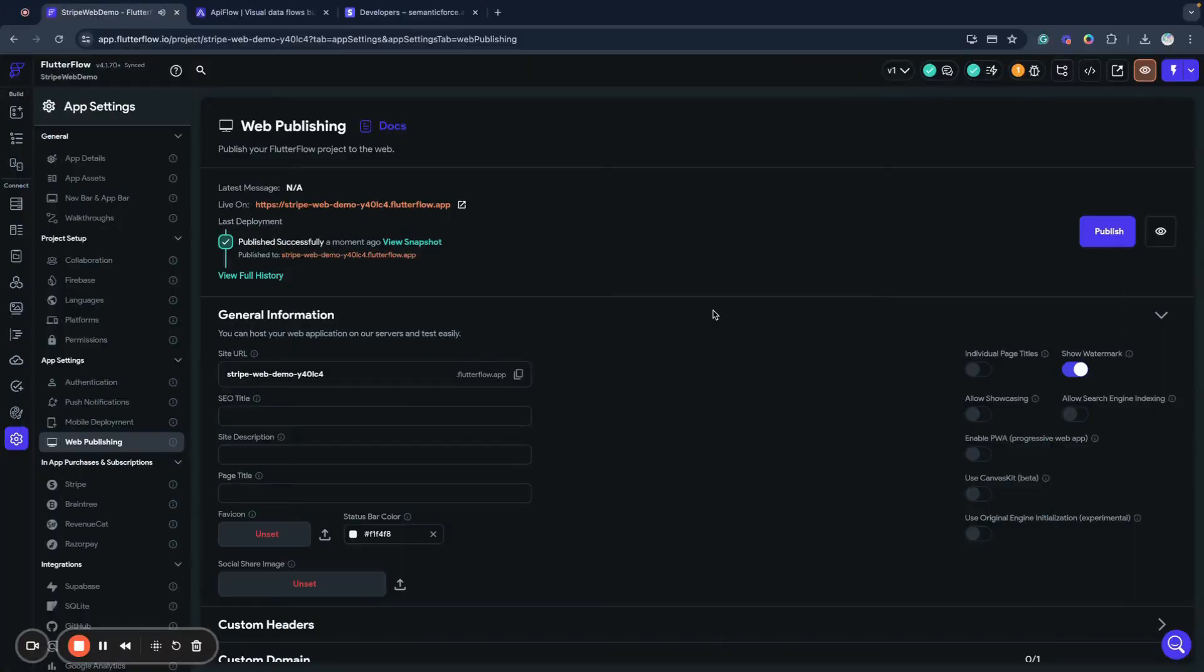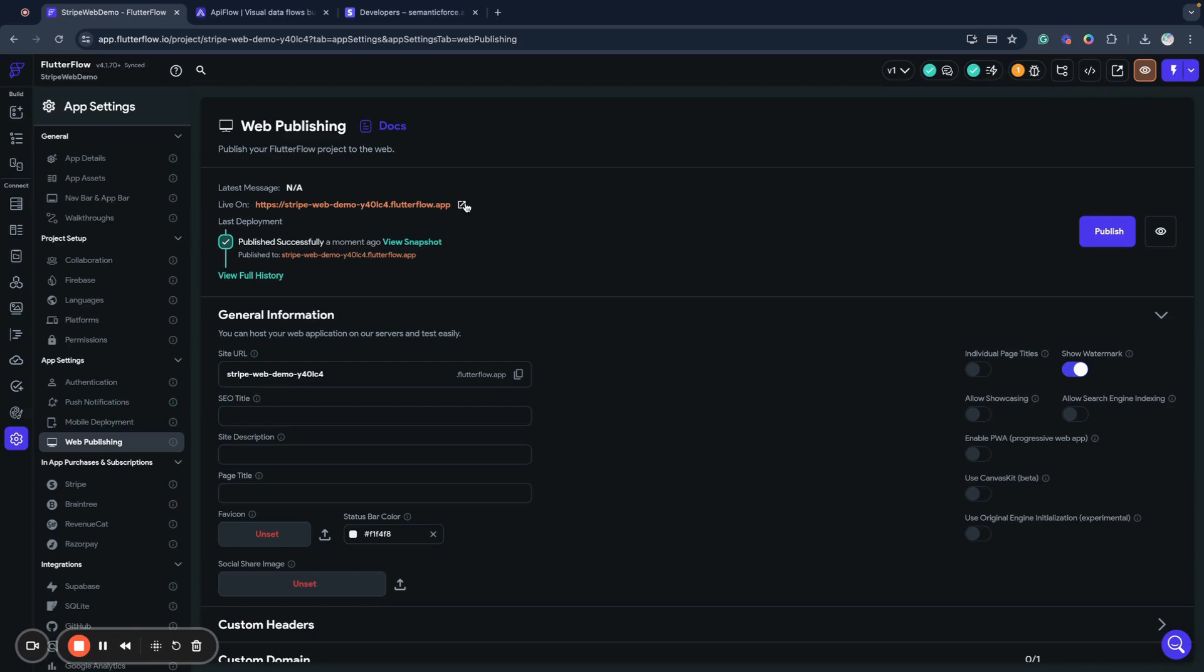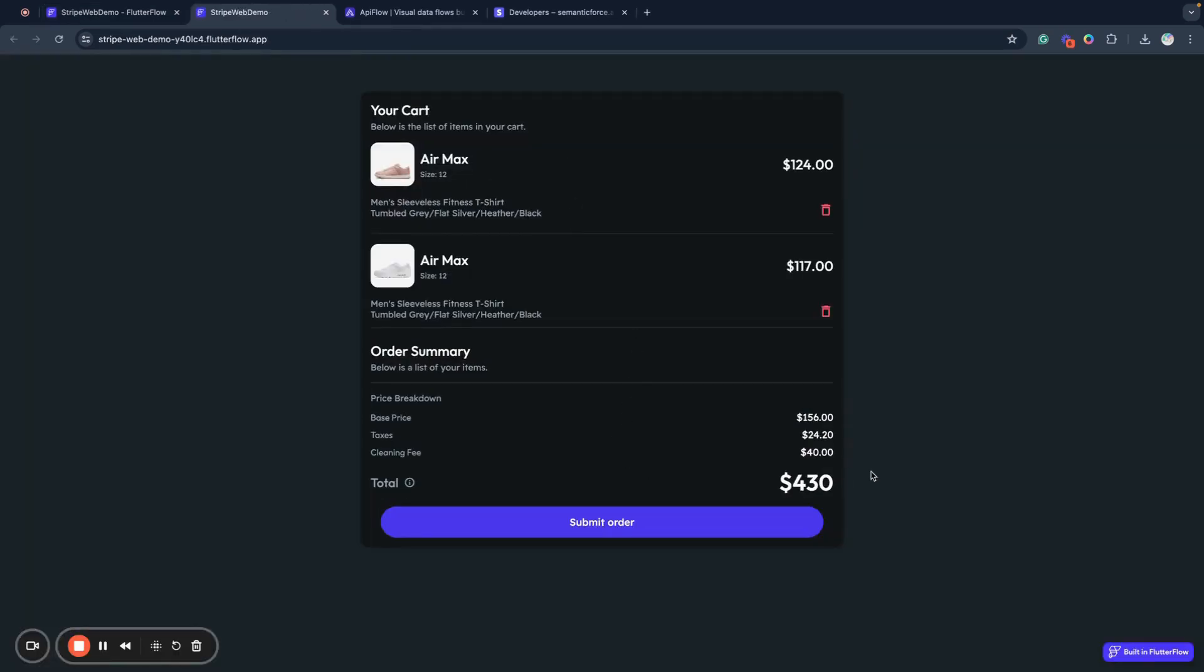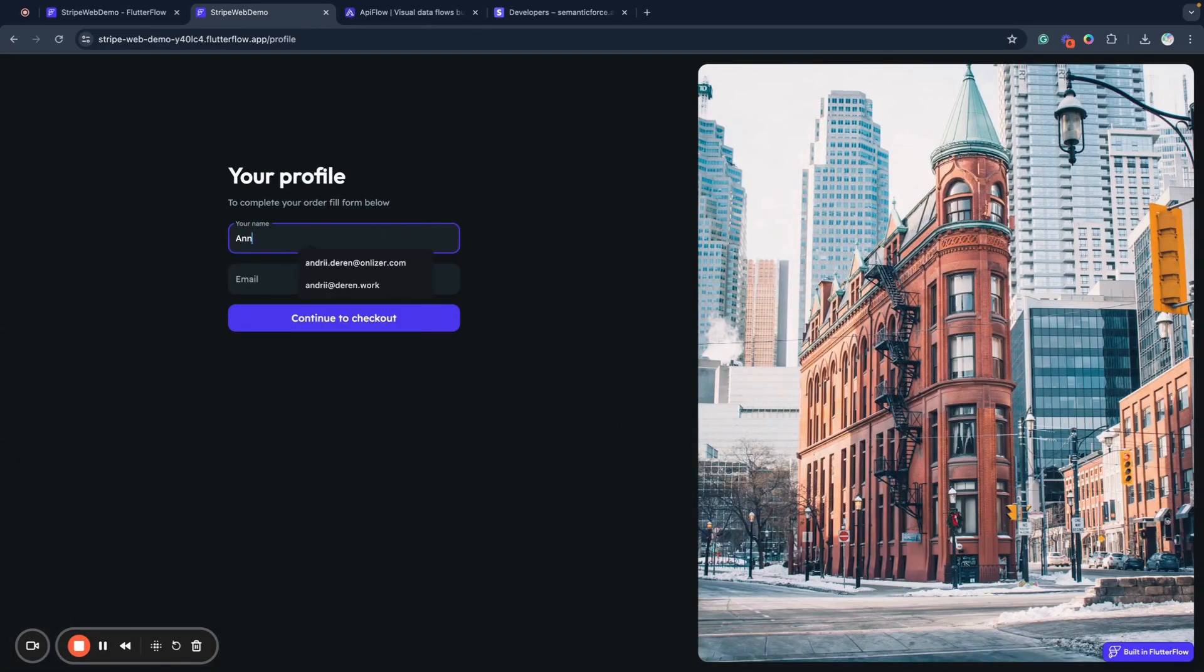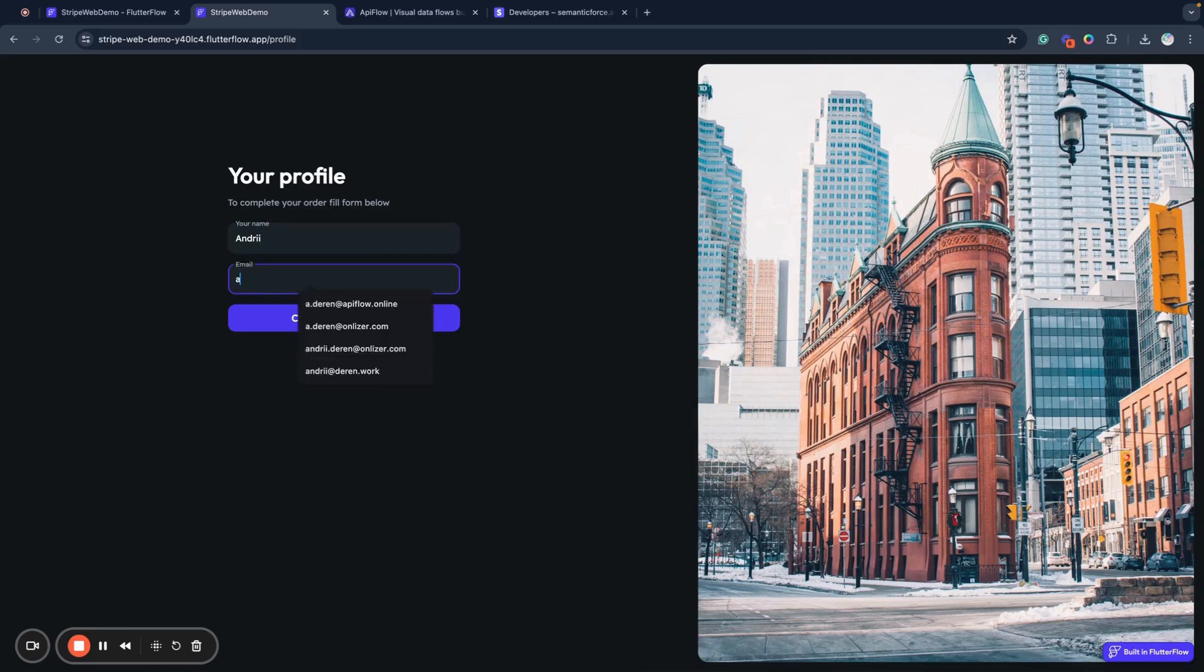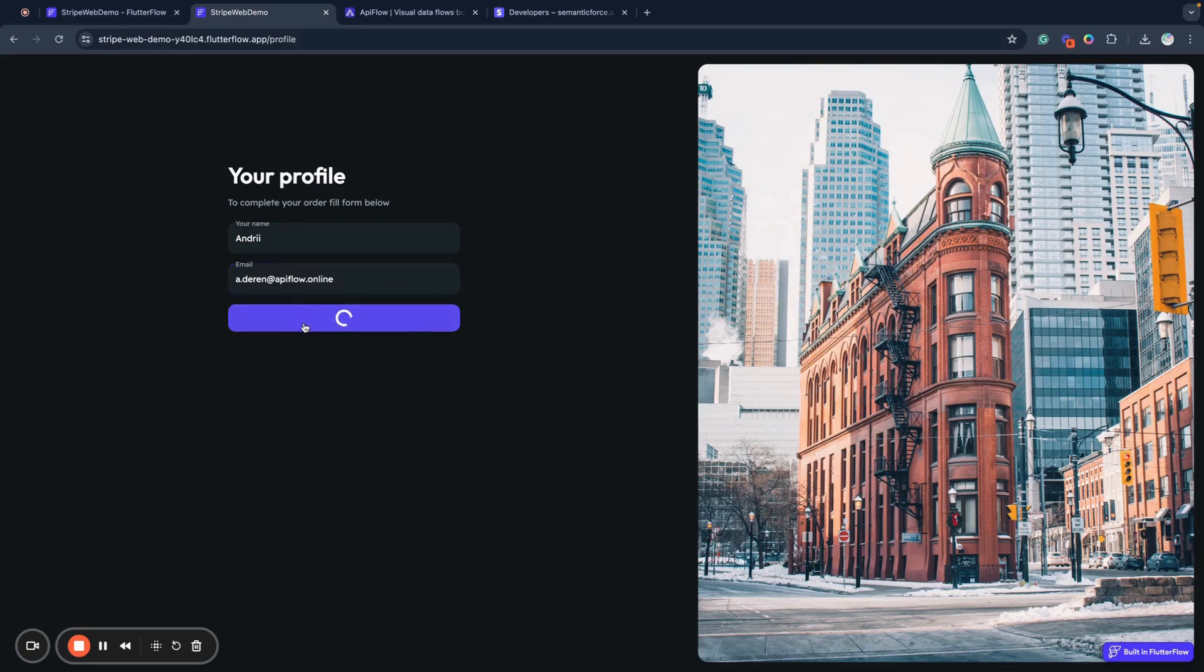Now when we set the logic of our payment in our web application and published it in this new version, we can open our application and check how it works. As you can see, I display here my amount of order, and here I provide my name and next I provide my email and continue to checkout.